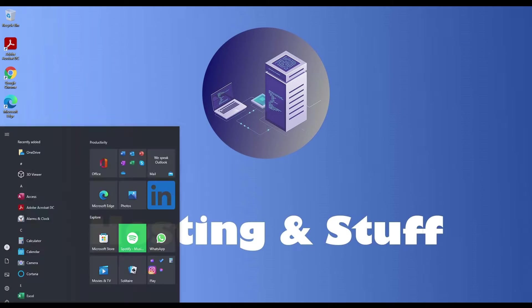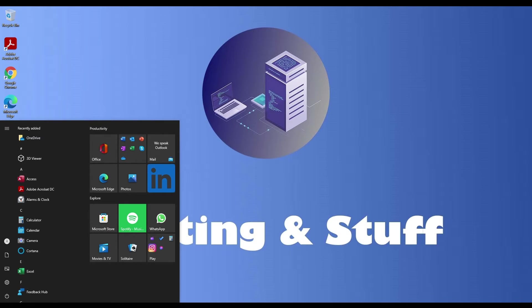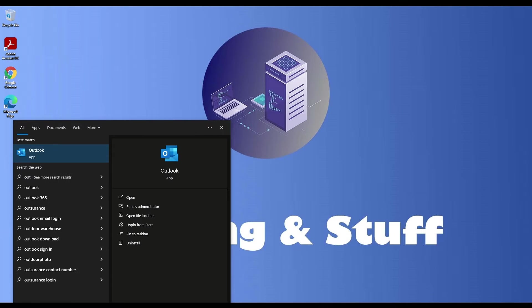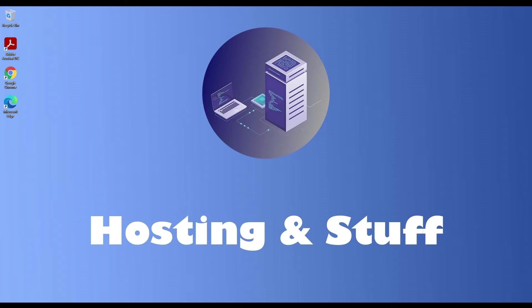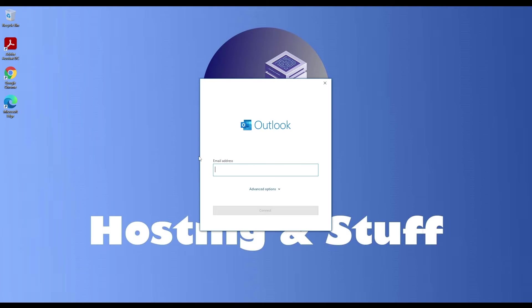But we're not done yet. We need to ensure that everything is running like a well-oiled machine. Let's put the mail server to the test by setting it up in a popular email client, like Outlook. This is a fresh install of Outlook, and it'll prompt us to add an email address when we start it up.